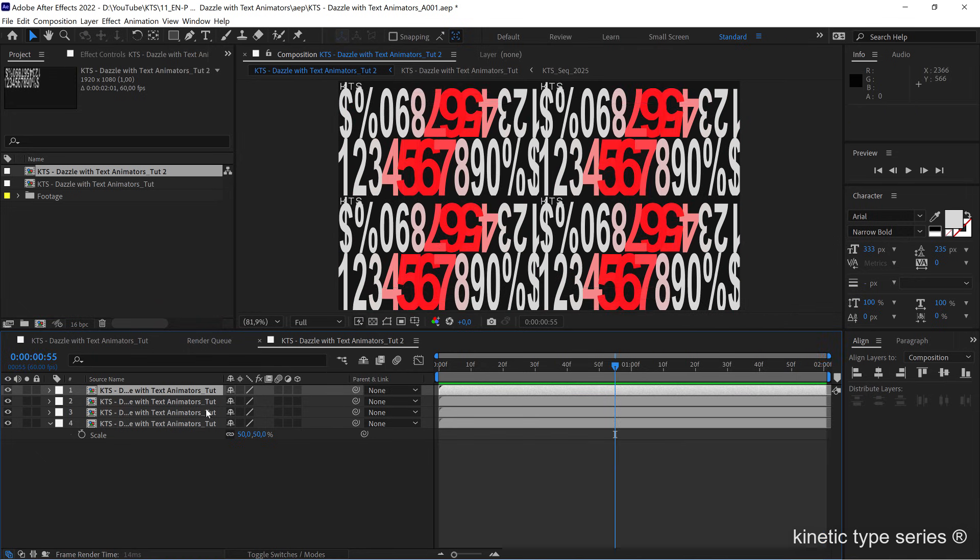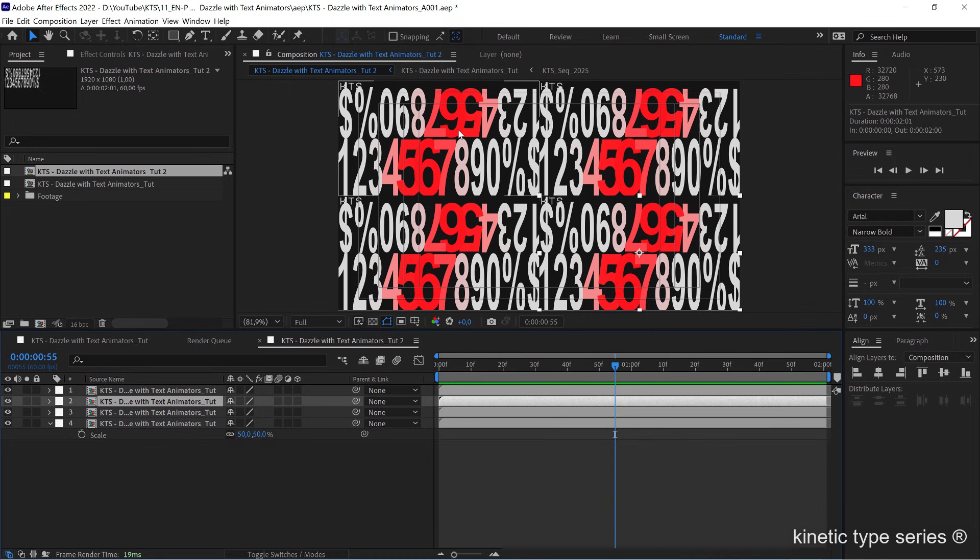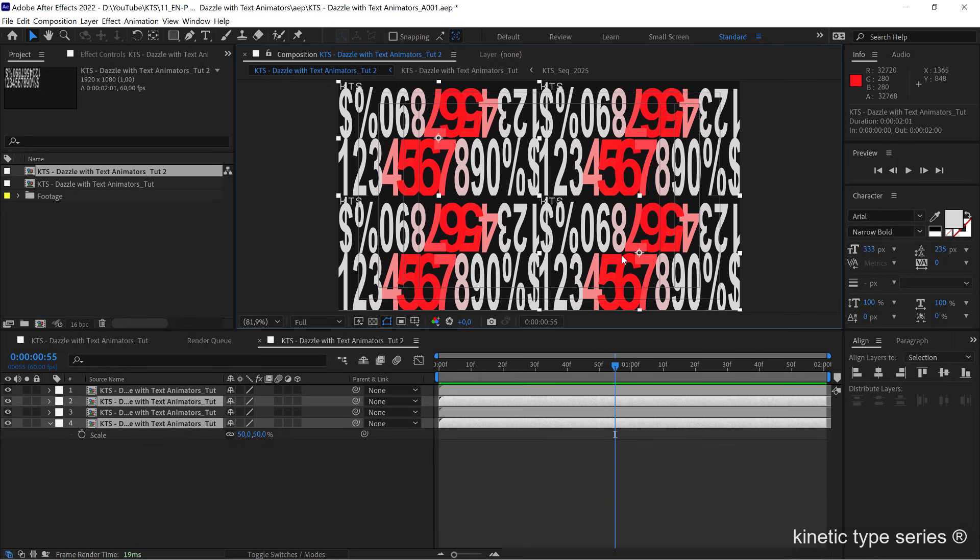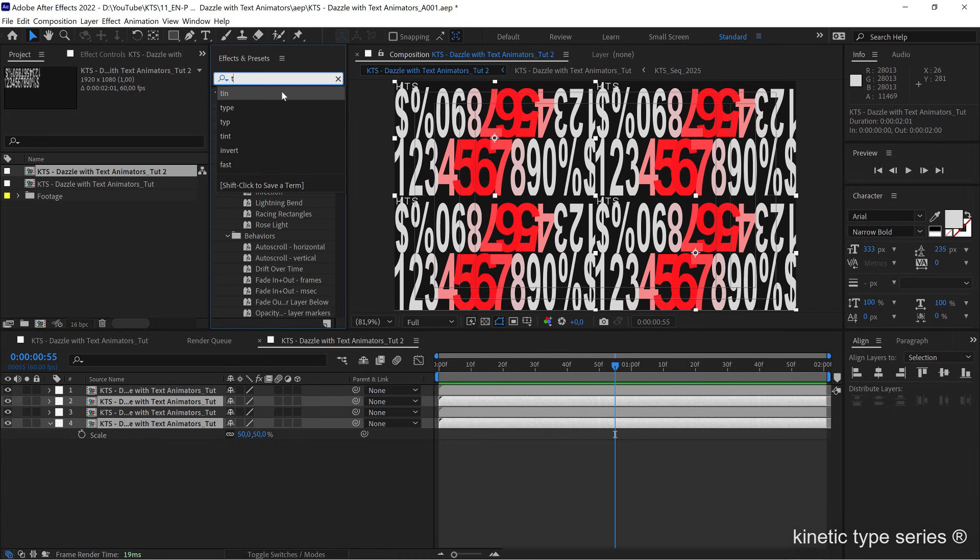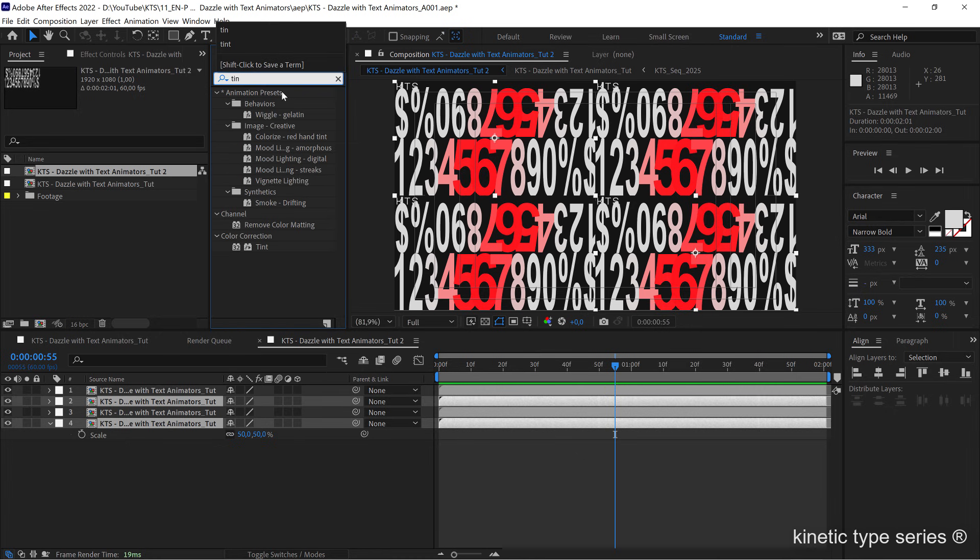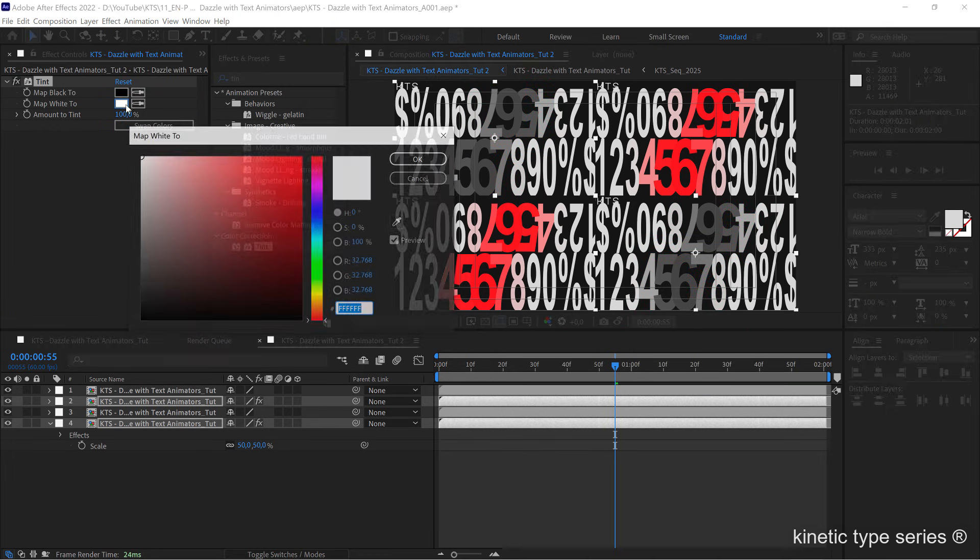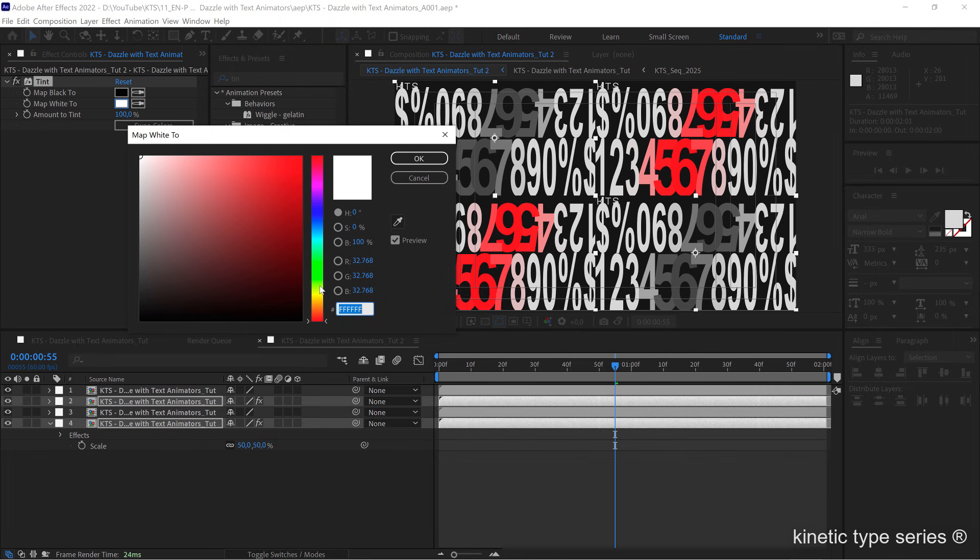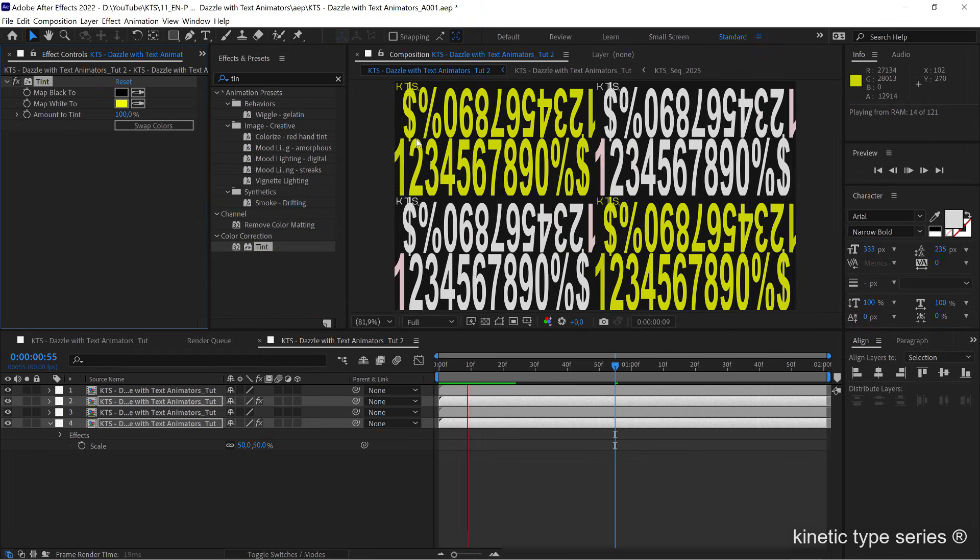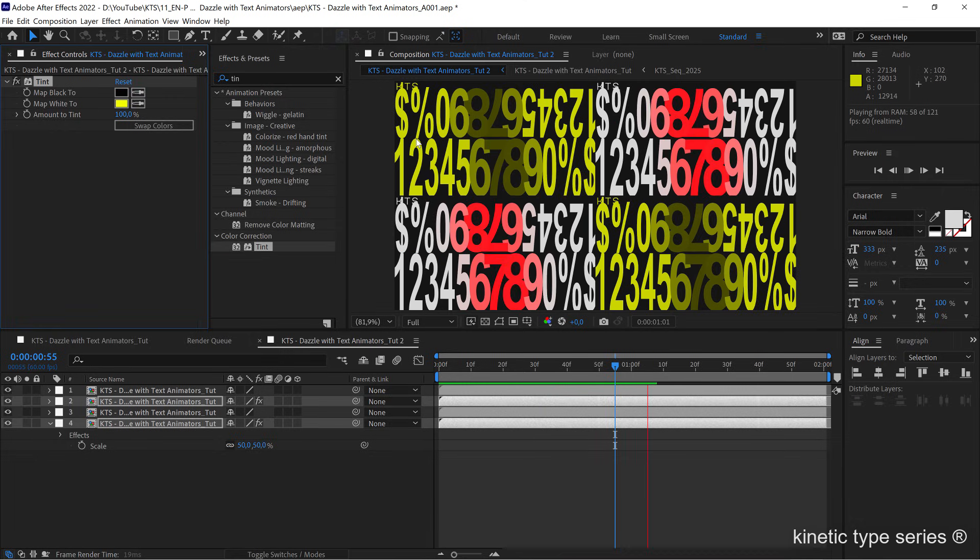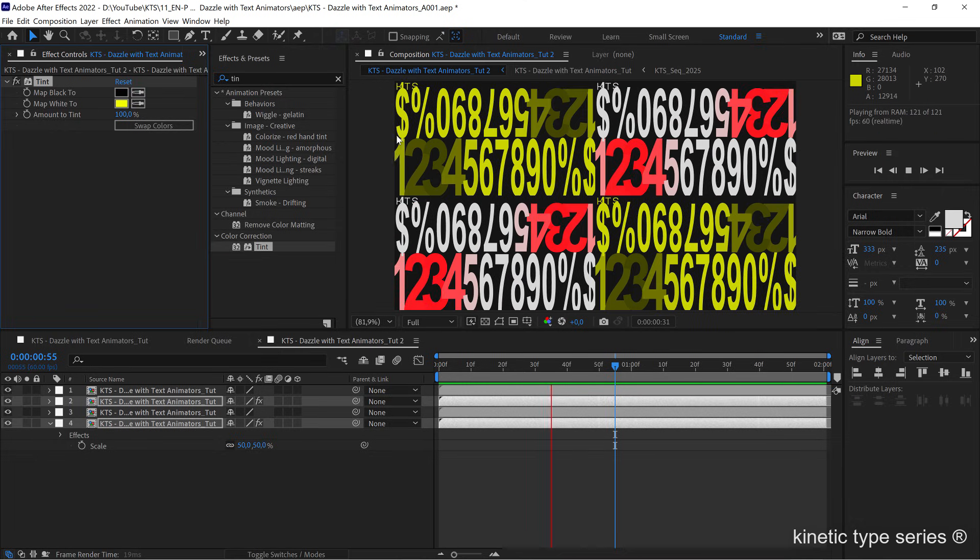And even like because there are separated things, I can for example, this and this one here I selected them by holding on shift, can go to the effects and presets and apply them a tint for example. Then let's say that the white is going to be a very nice yellow here. You see how cool this was.